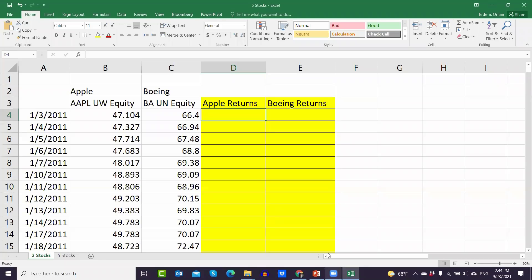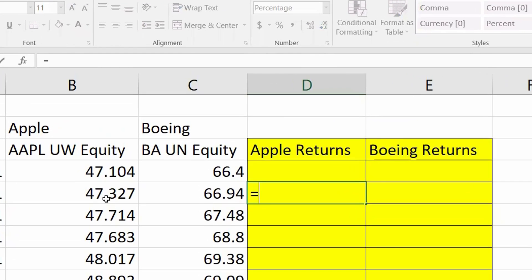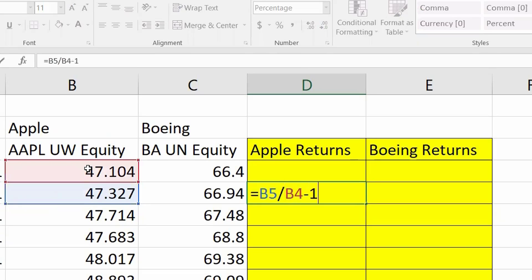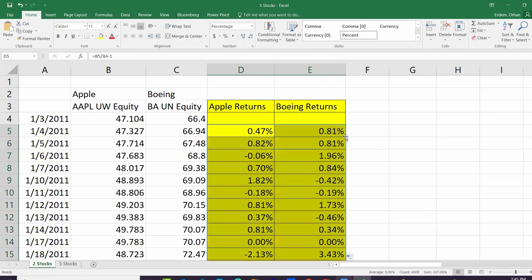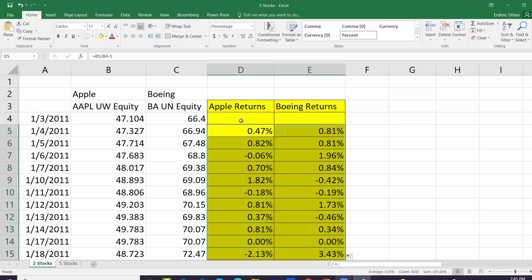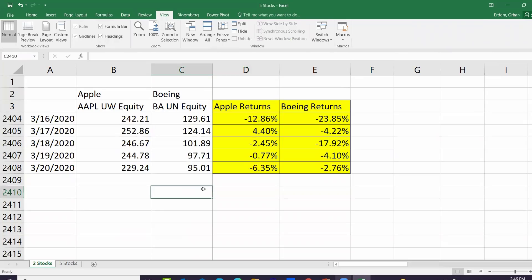Now let me show you how to calculate mean and standard deviation for realized data. If you have realized data like historical stock prices of Apple and Boeing, we can use Excel. This is historical price data for Apple and Boeing — columns B and C have the prices, and in columns D and E I'll calculate the return. The Apple return is price today divided by price yesterday minus one. I'll drag it to the right and double-click the fill handle to get returns for both Apple and Boeing.